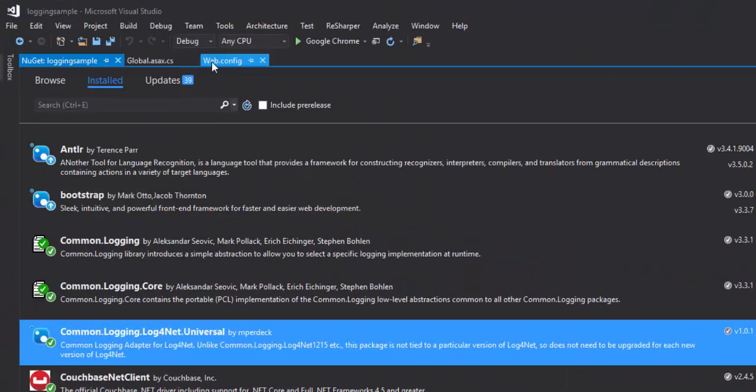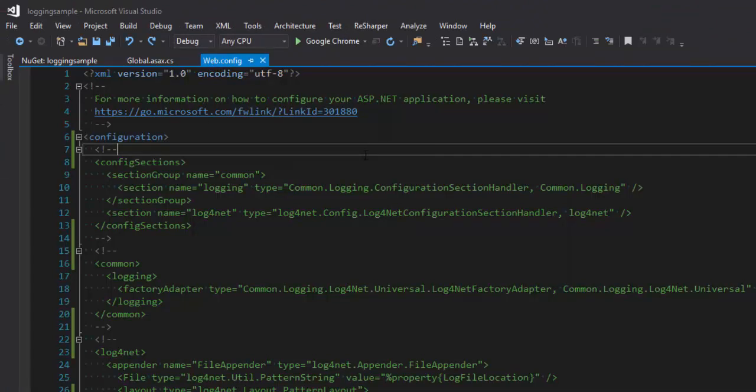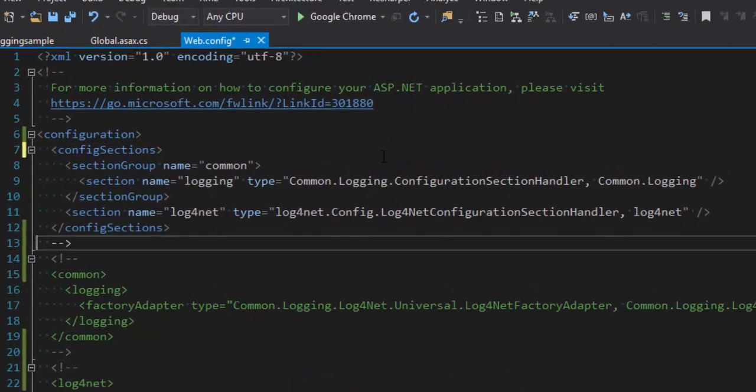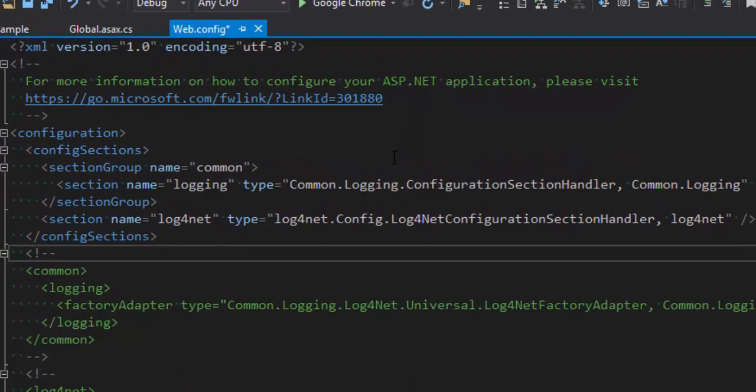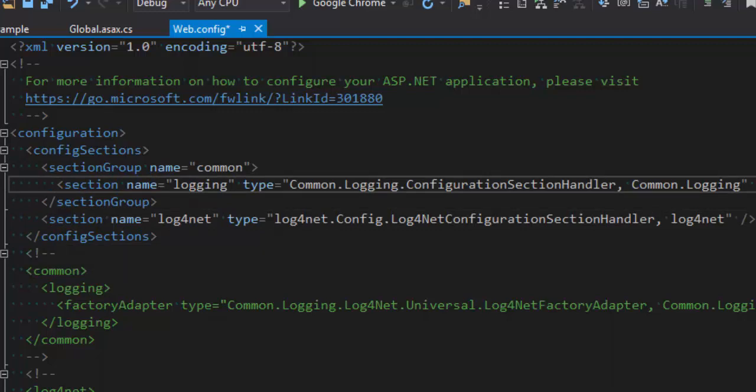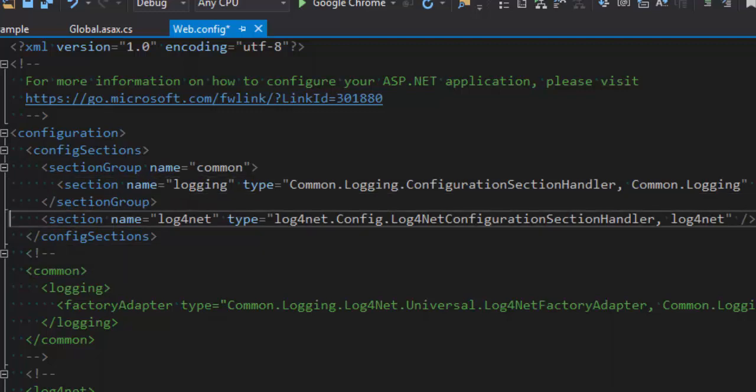So let's go over to web config here. And we'll start with config sections. So I need a section group for common logging, which can just be called common, and then I have a section in there called logging. And then I need a section for Log4Net, and I'll call that Log4Net.